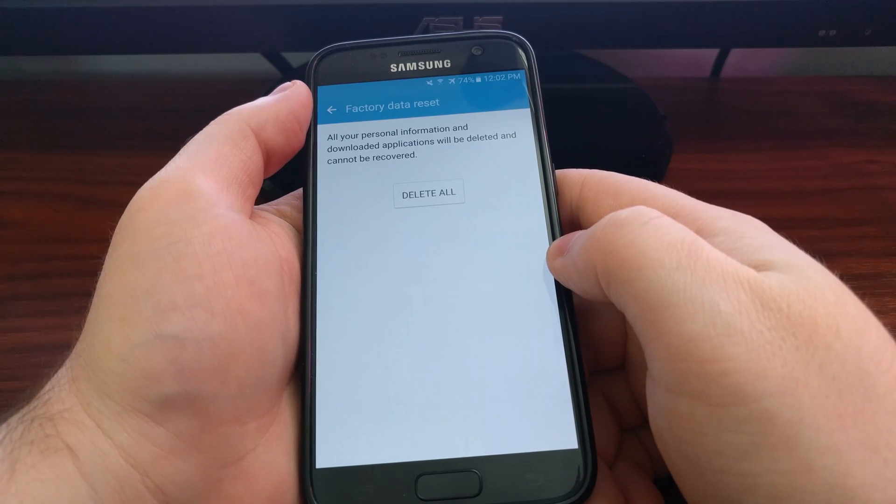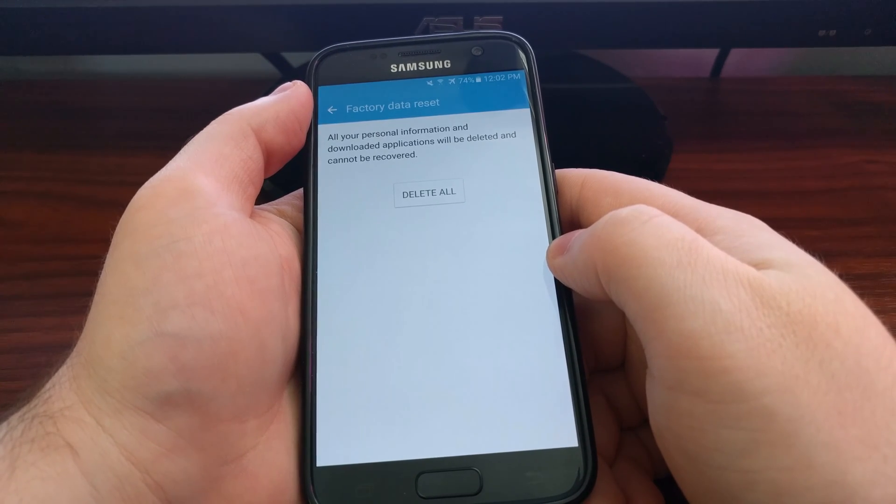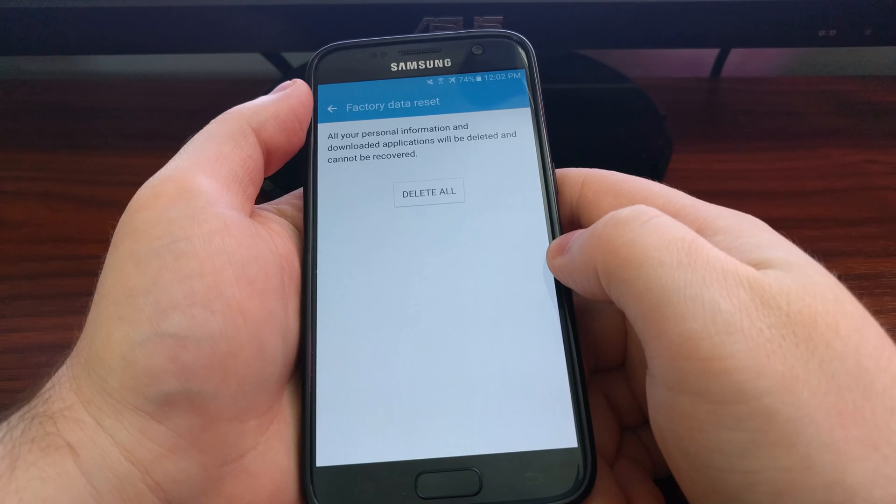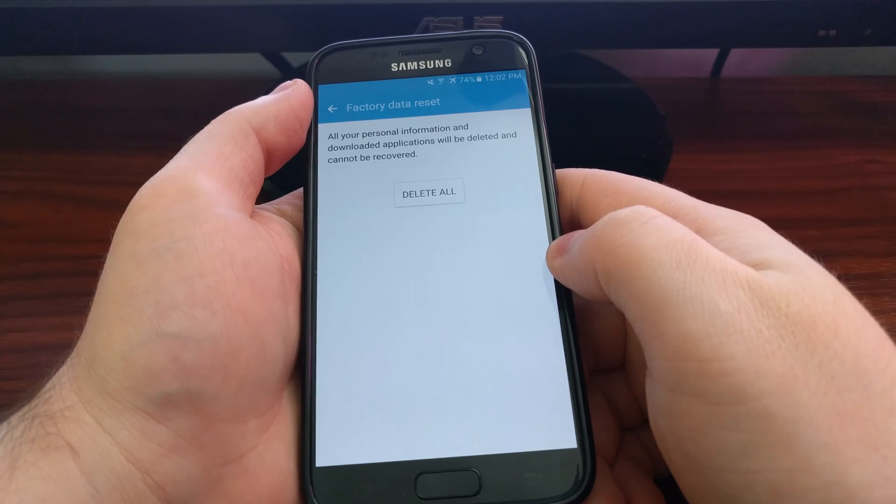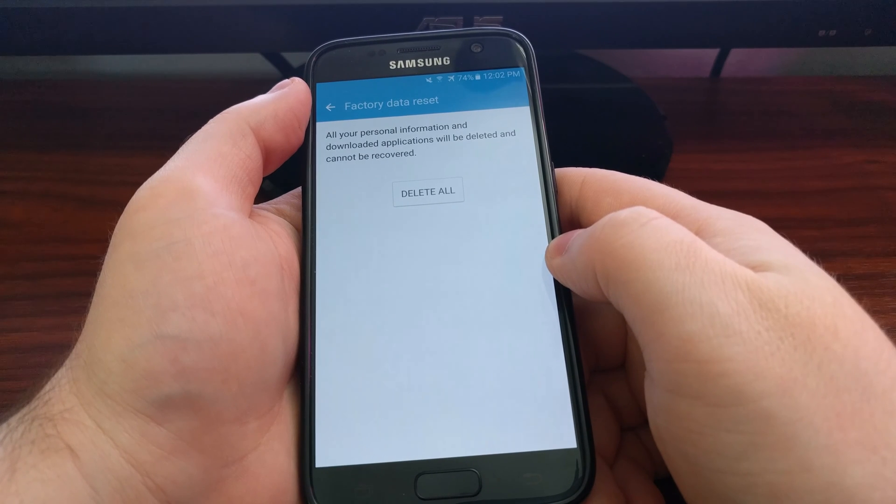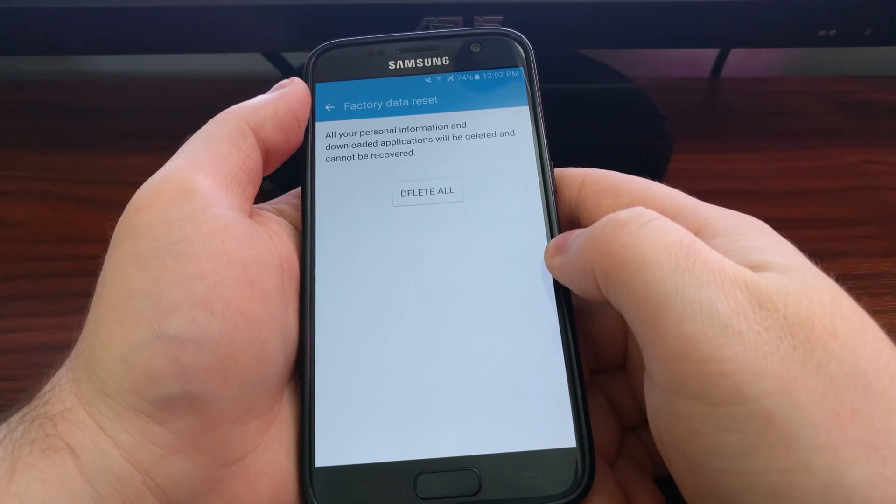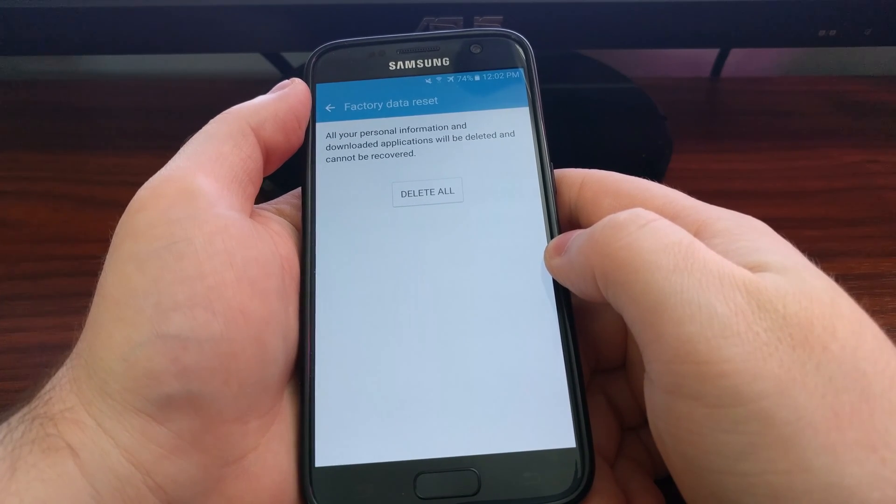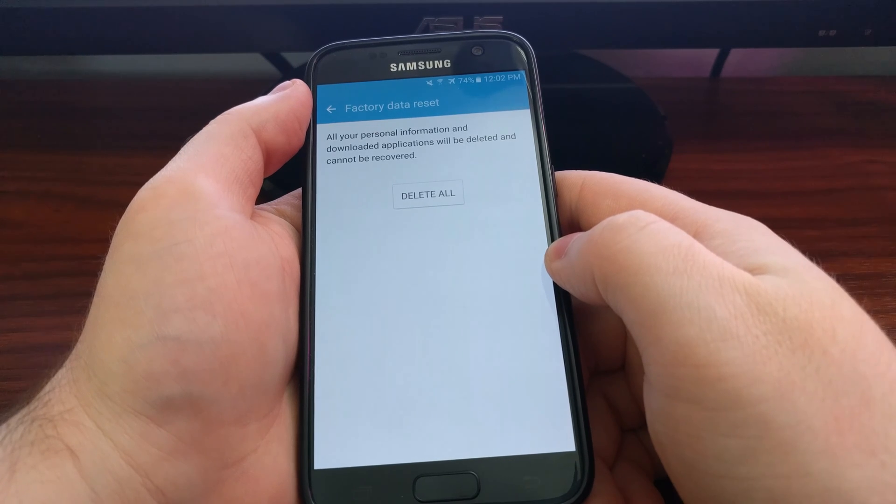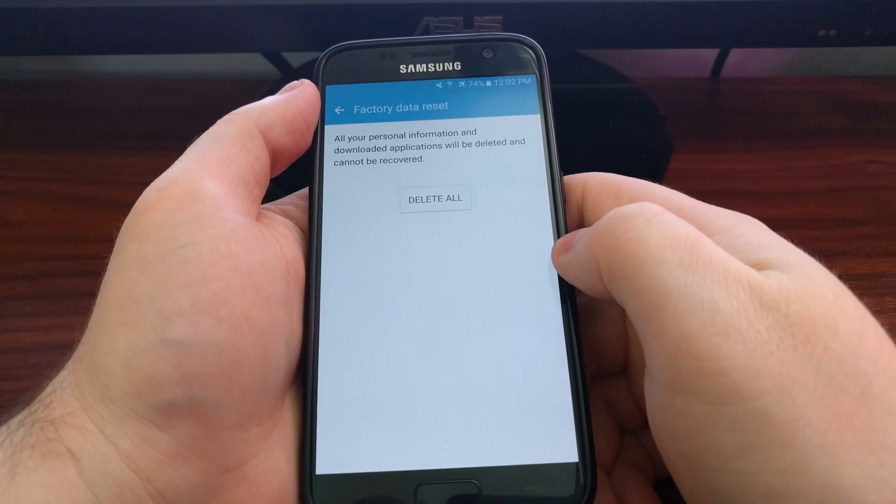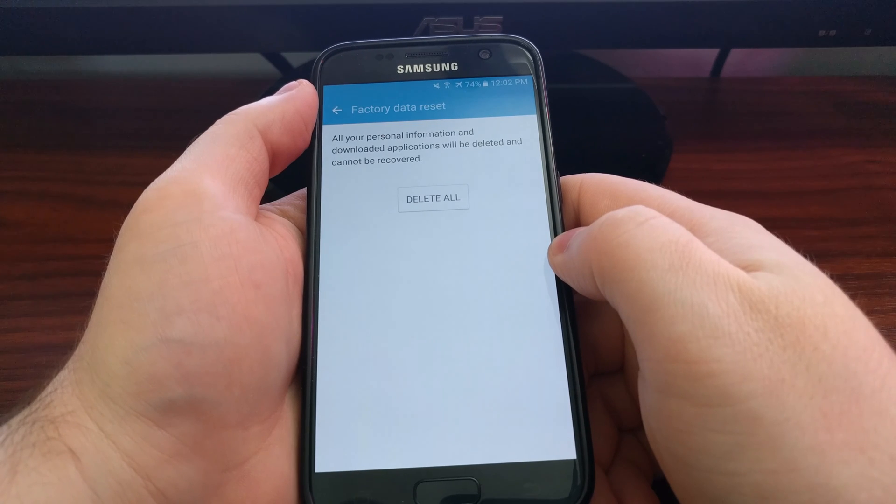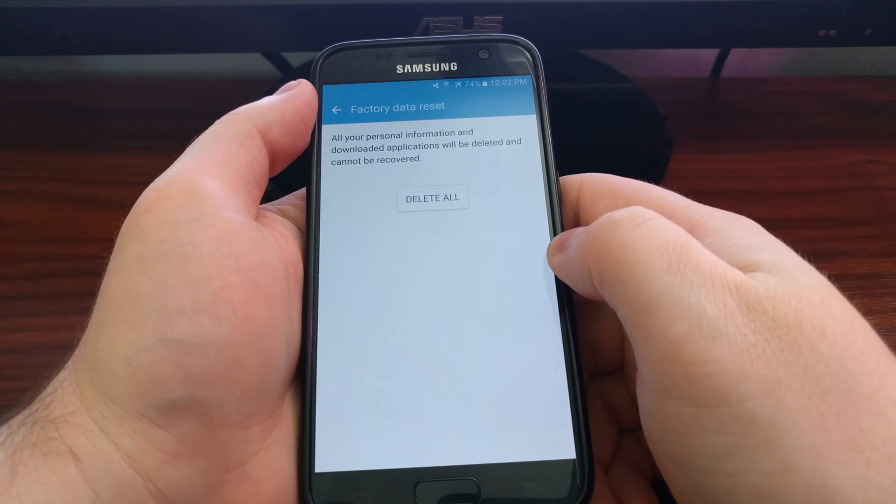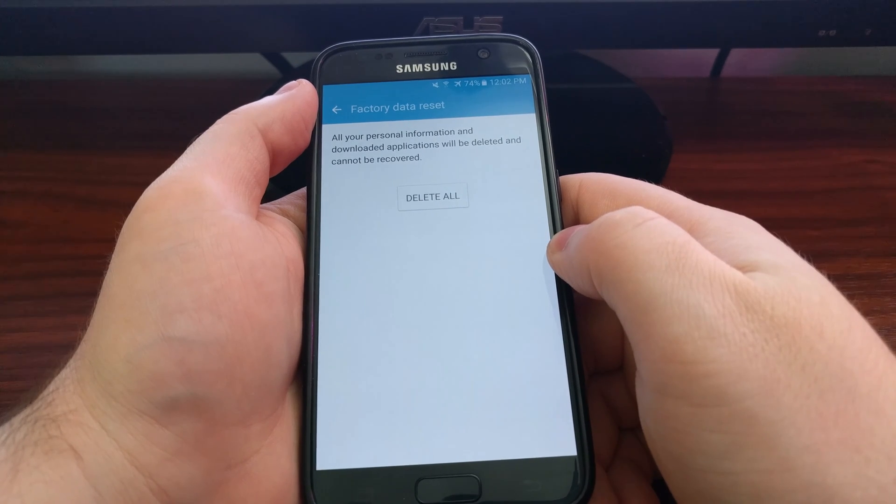If you have a pattern, PIN, or passcode, you will be asked to input that security layer just so Samsung and Android knows it's you who is doing the factory reset, not somebody who has stolen your phone. You're going to need to tap on that Delete All button.